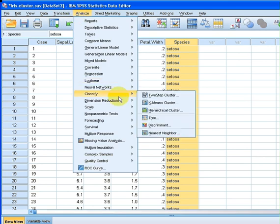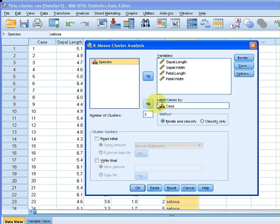Then we're going to go to classify and I'm going to go here to k-means. Just take a moment there to have a look at that, click on k-means.